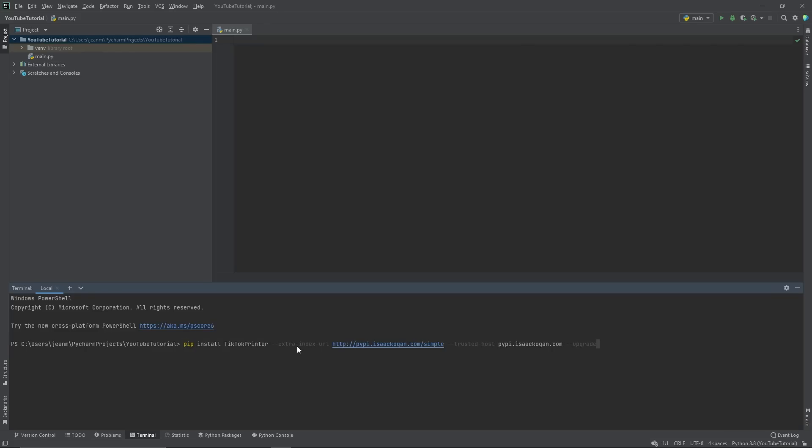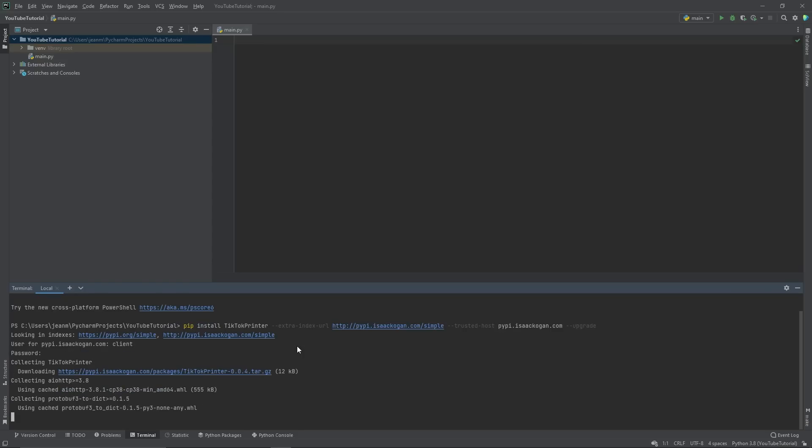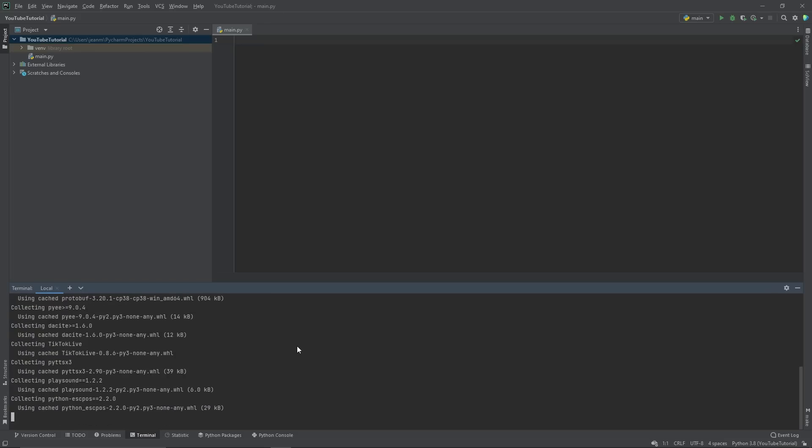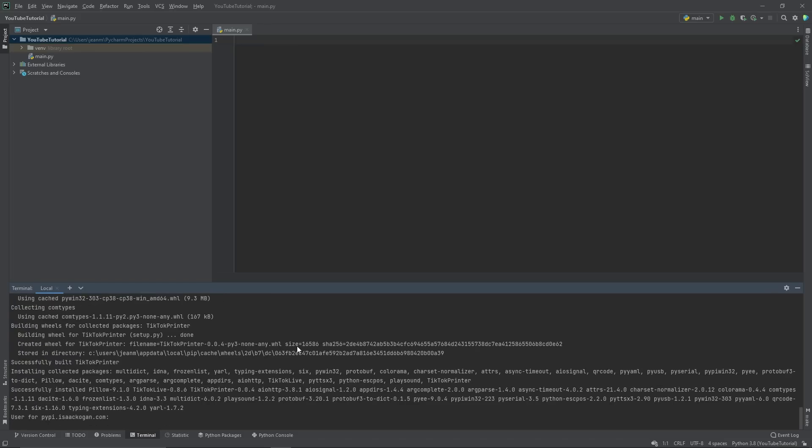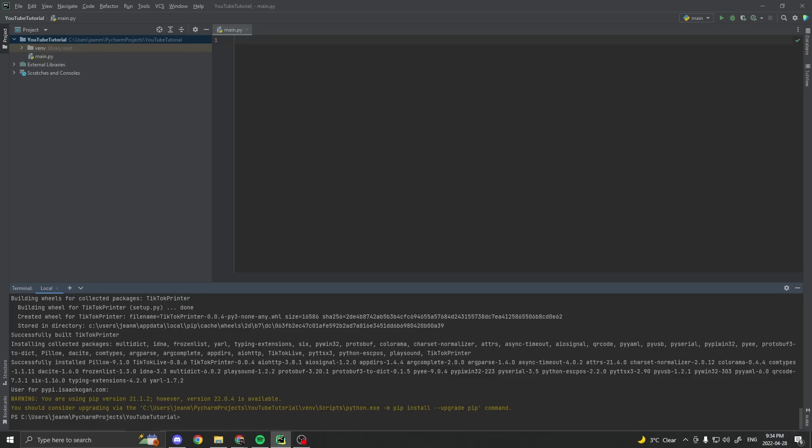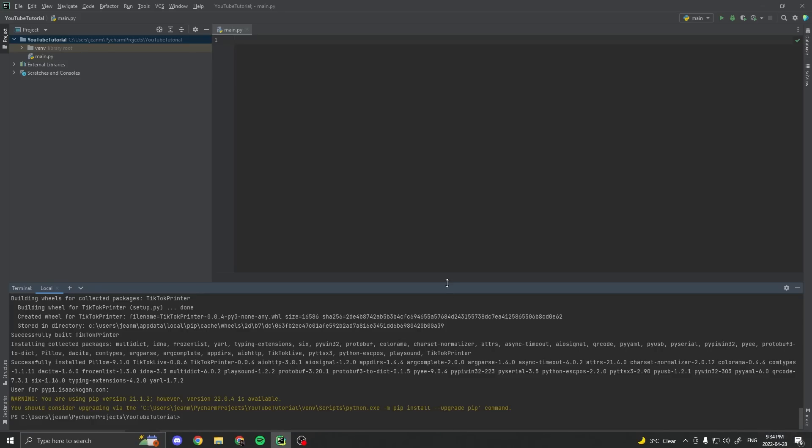One command, very easy. So you type the command, it installs everything automatically for you. Just like that, everything's installed, which I think is pretty cool. Just literally one command and you can already, technically speaking, print to your thermal printer.